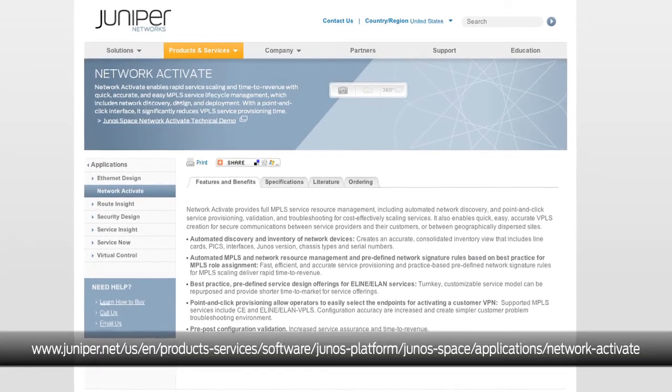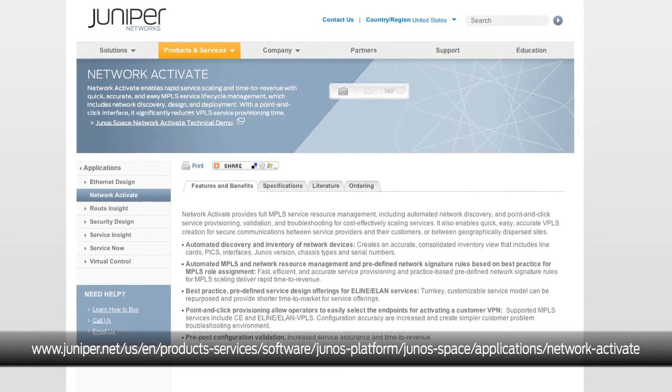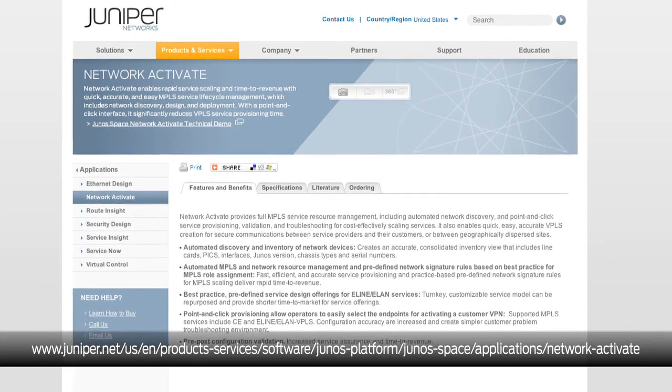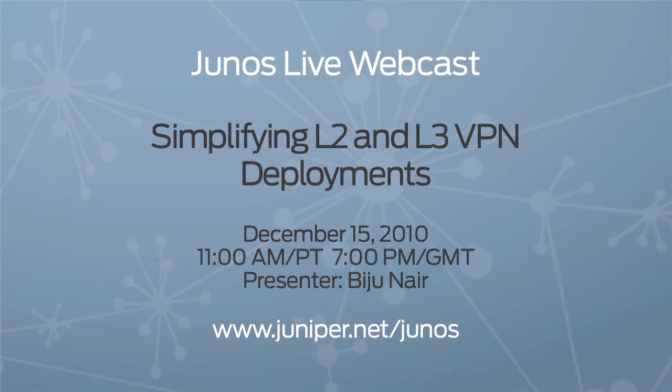That seems so simple. It's an extremely simple tool for any service provider or other customers to use. Where can our viewers get more information about Network Activate? We have the Junos Space product page within juniper.net, and that's where users can get all the information about Network Activate. Thank you so much for your time, Bijou. And viewers, if you liked what you just saw, you can join Bijou for a live webcast coming up in December. Well, that's it for this episode. I'm Cara Suboy — we'll see you next time right here on Junos Connect.